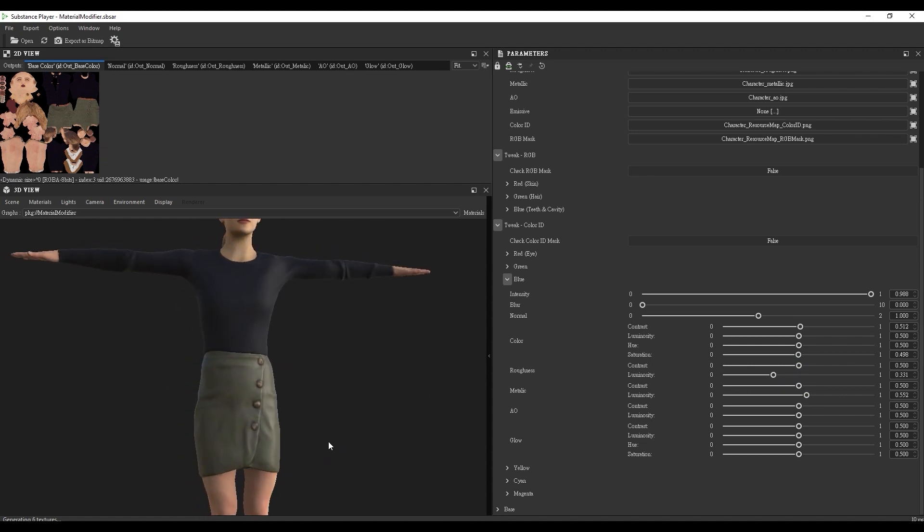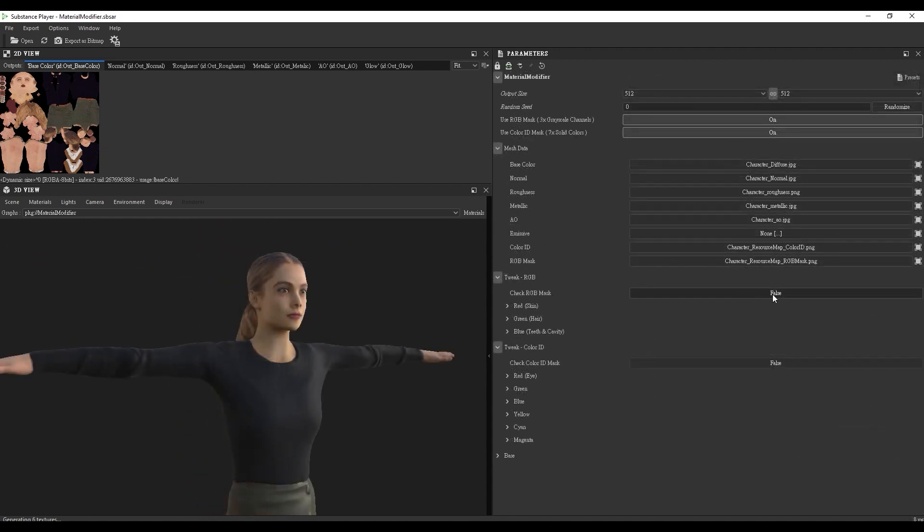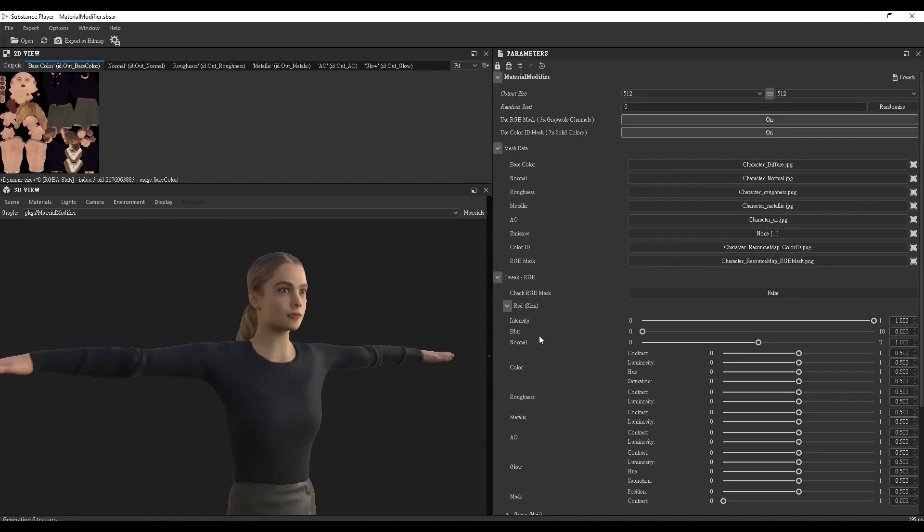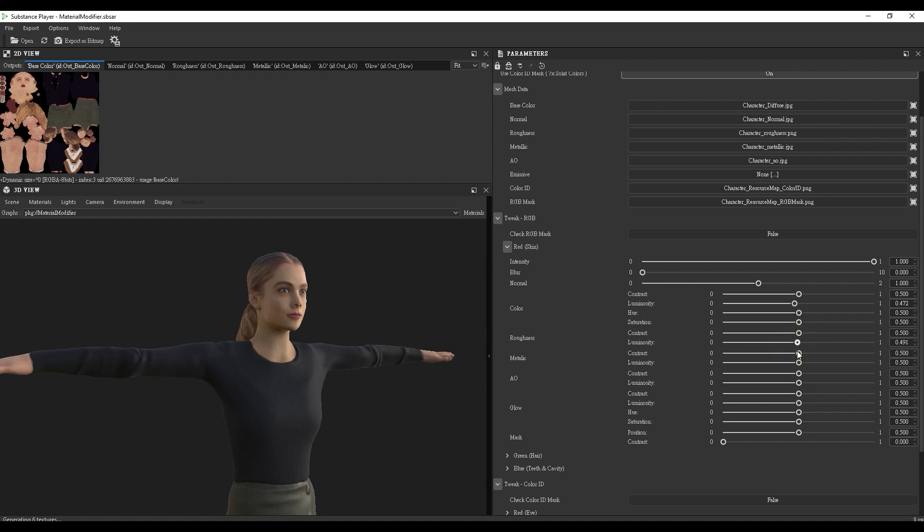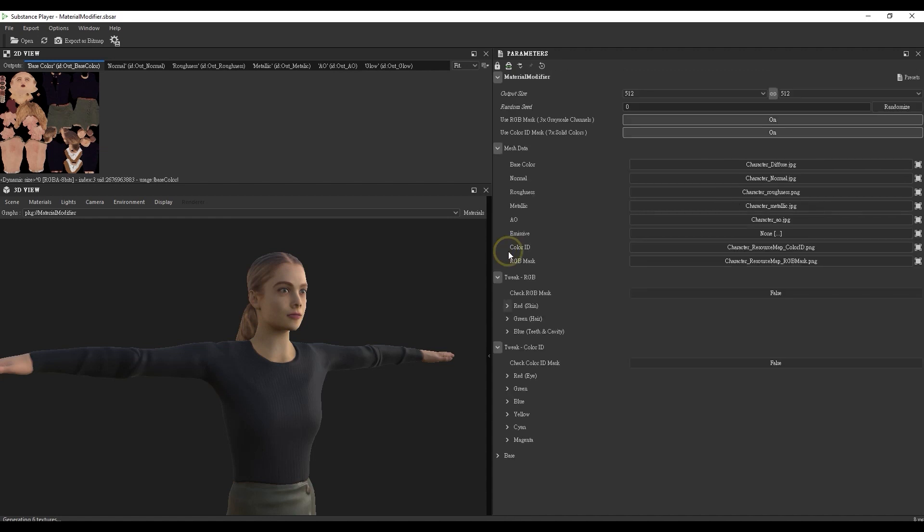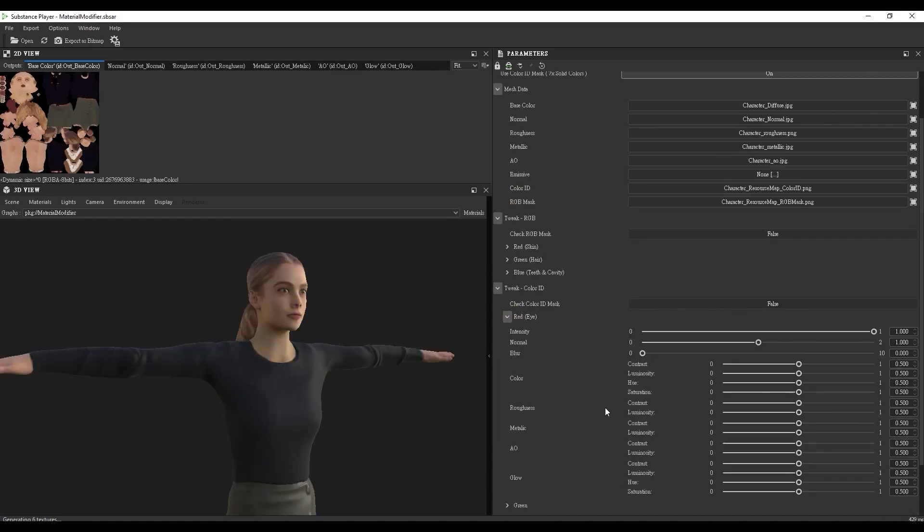We can also use the luminosity value to adjust the character's skin color more naturally. Roughness and metallic values can also be tweaked to make the output more consistent with our destination application, if it appears too shiny or rough due to shader inconsistencies. This can also be done with the eyes, as you can see here.